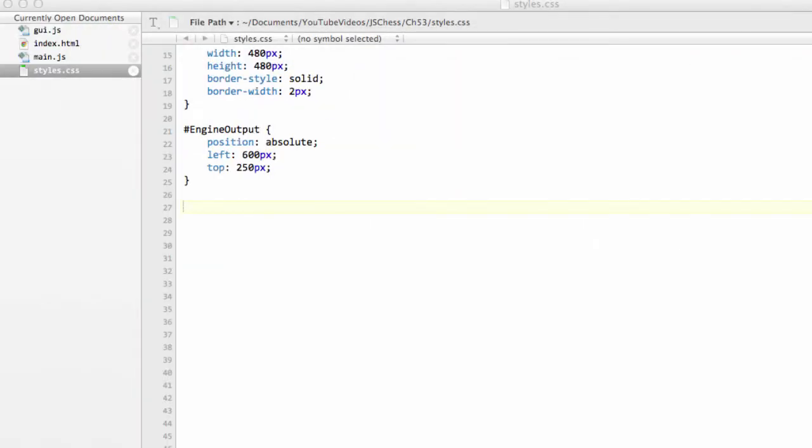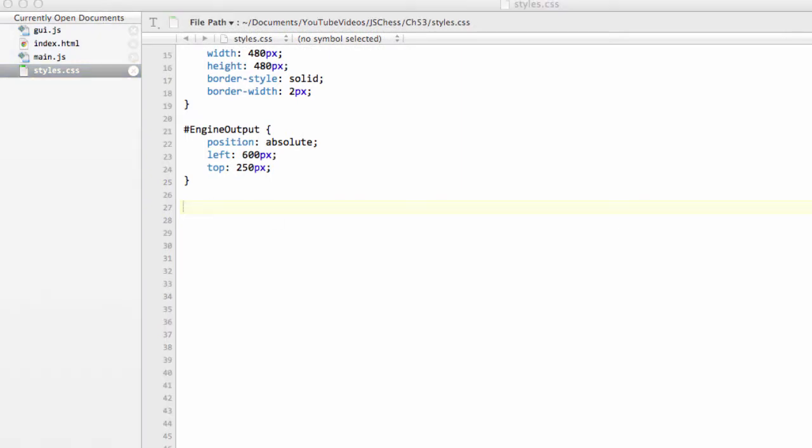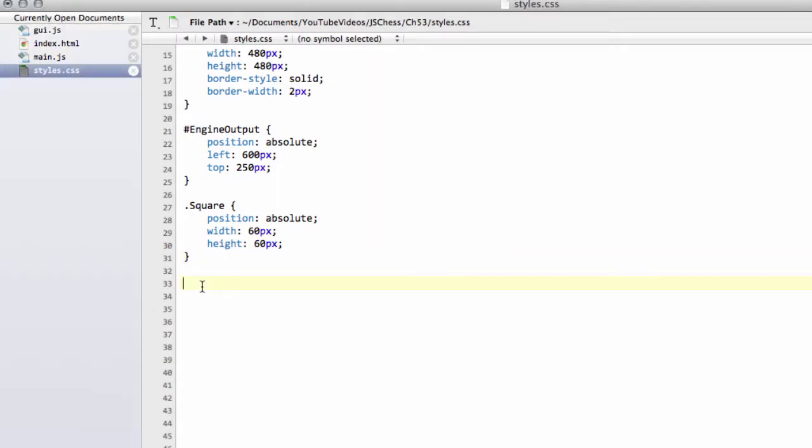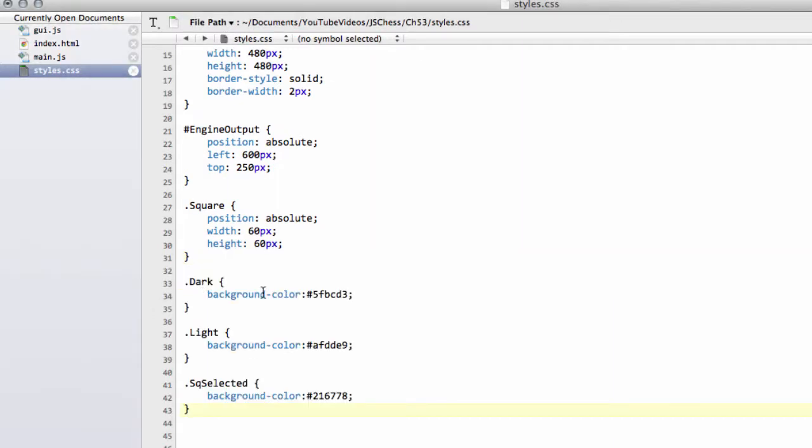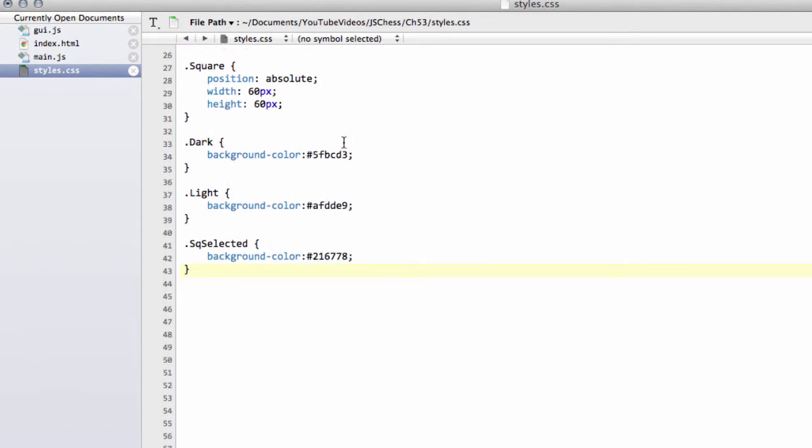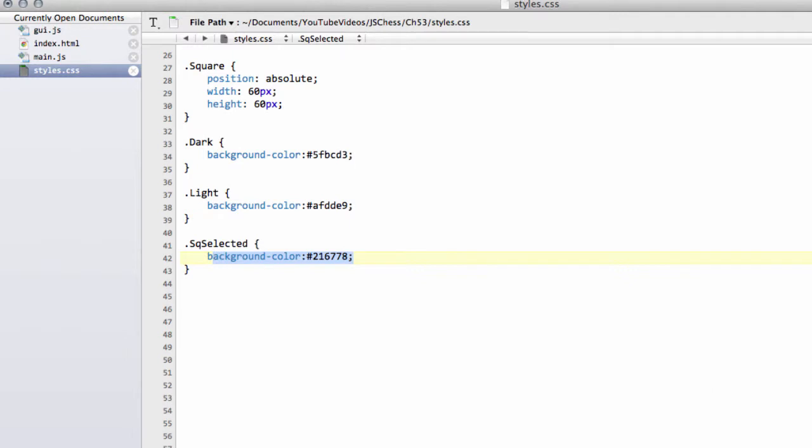So the first thing we need to do is go into the CSS which is for me always the worst bit. Add in the square class with absolute positioning width and height of 60. I'm just going to drop these in now. So the dark and the light squares with their relative colors here. So the background colors set and also the selected square color.